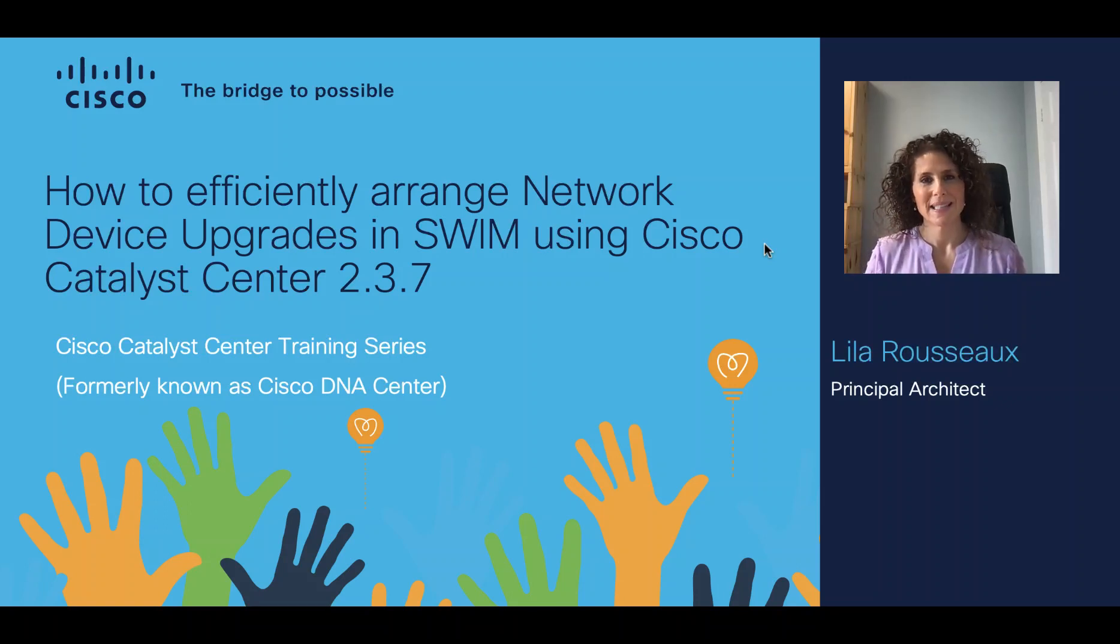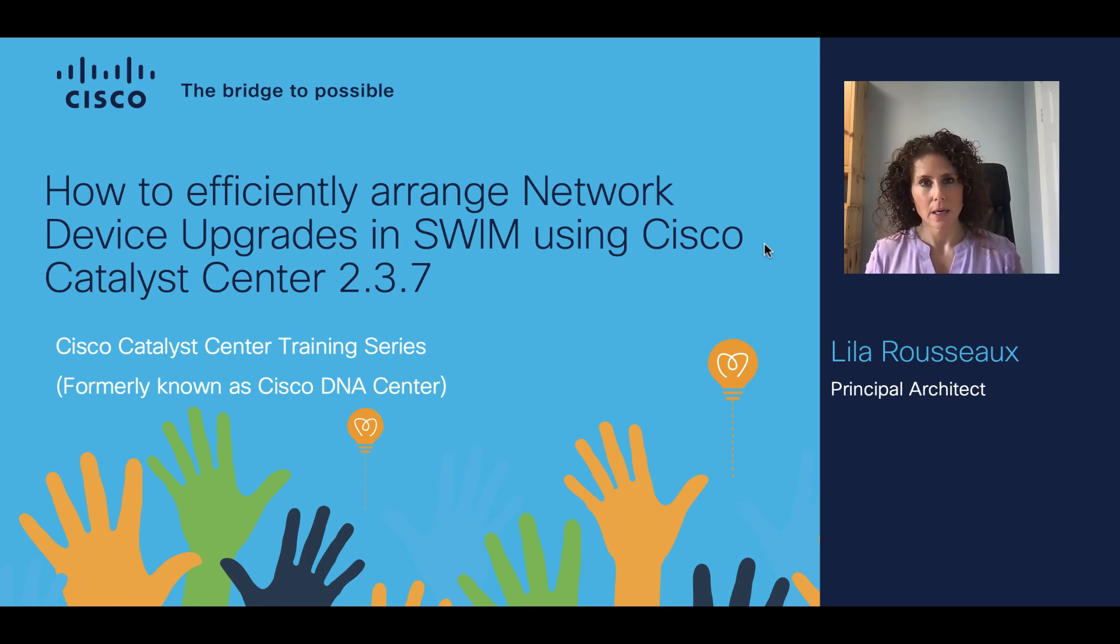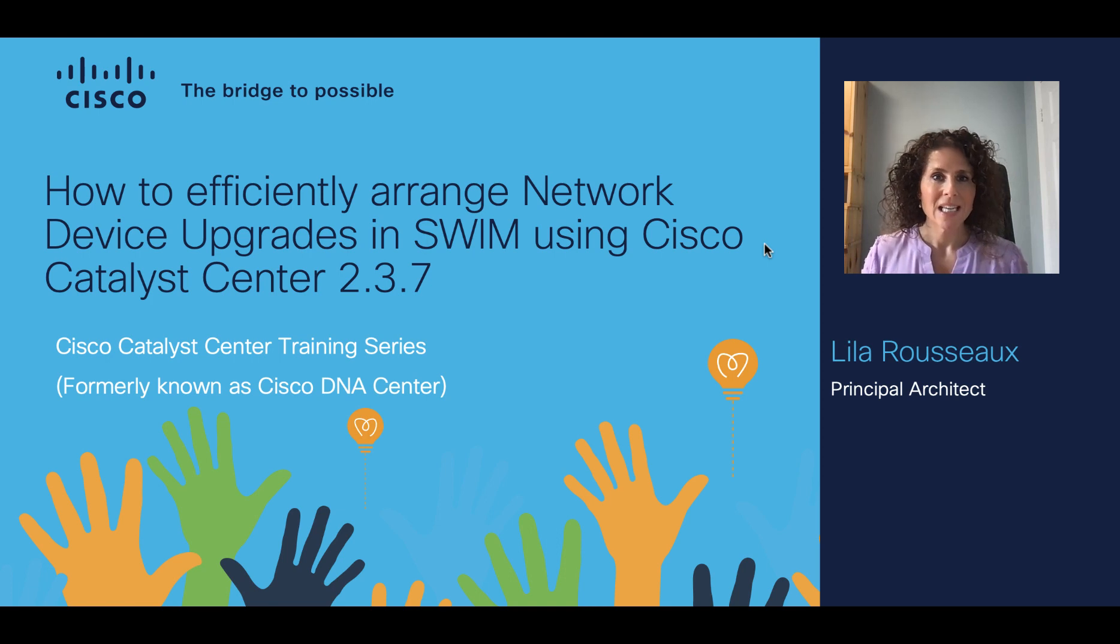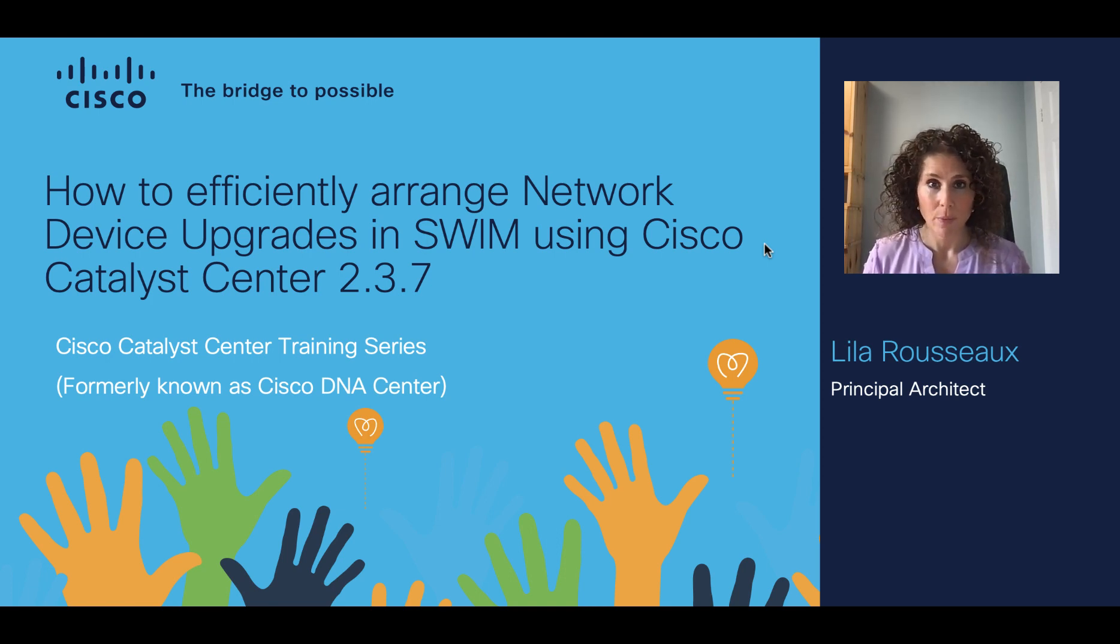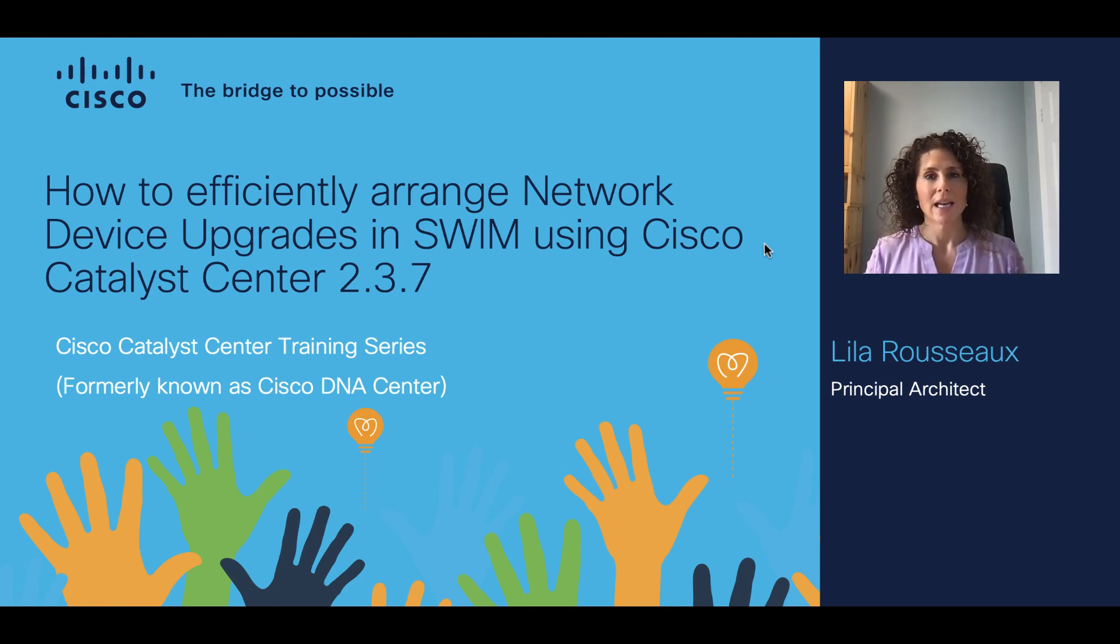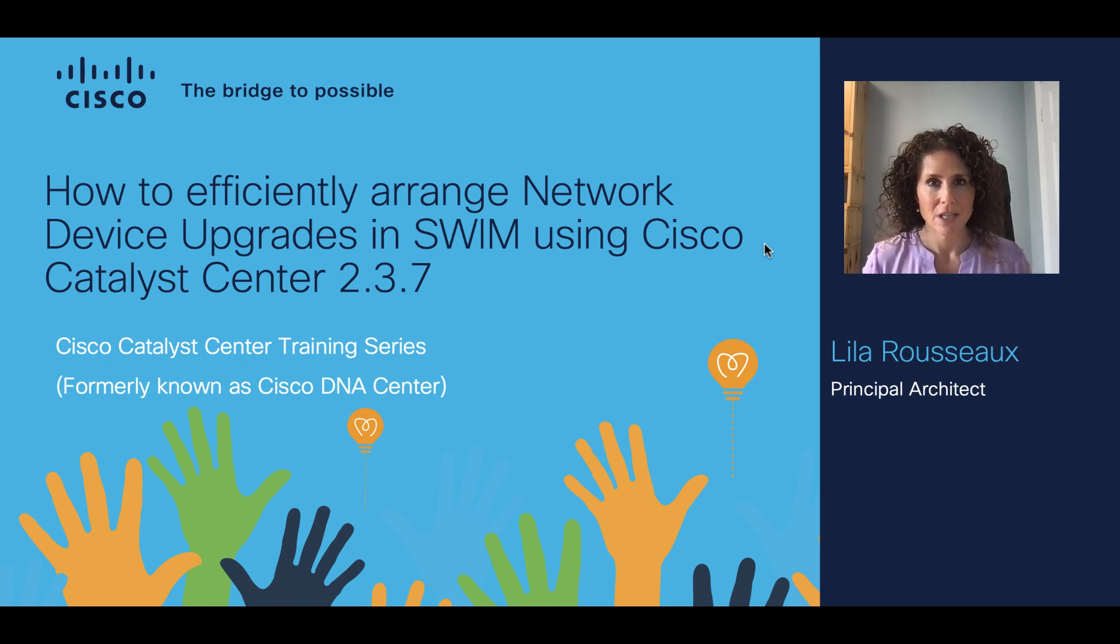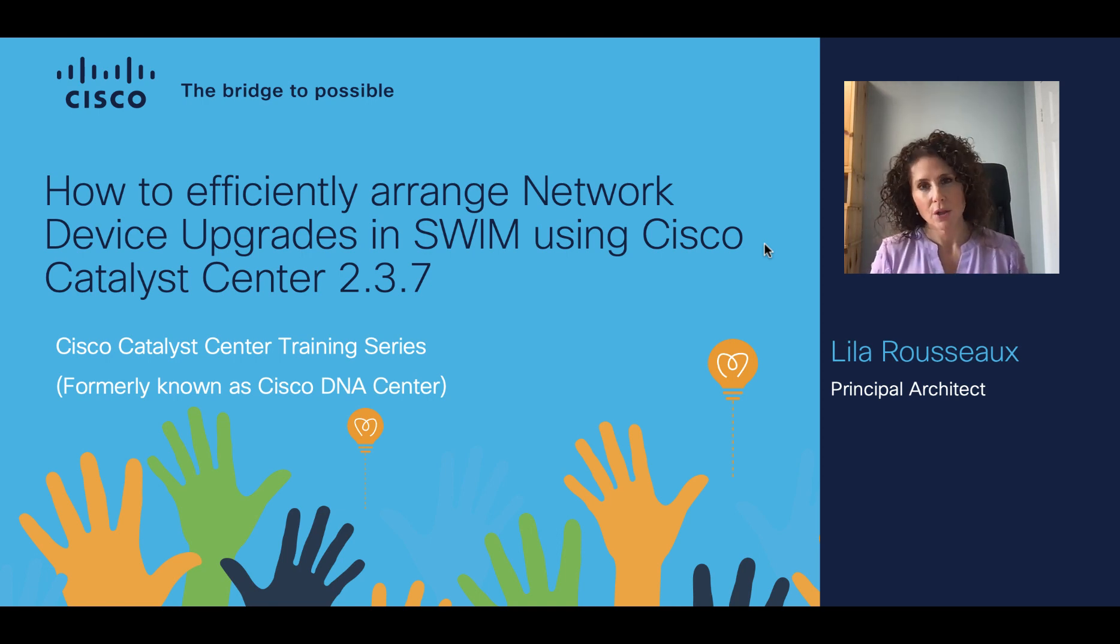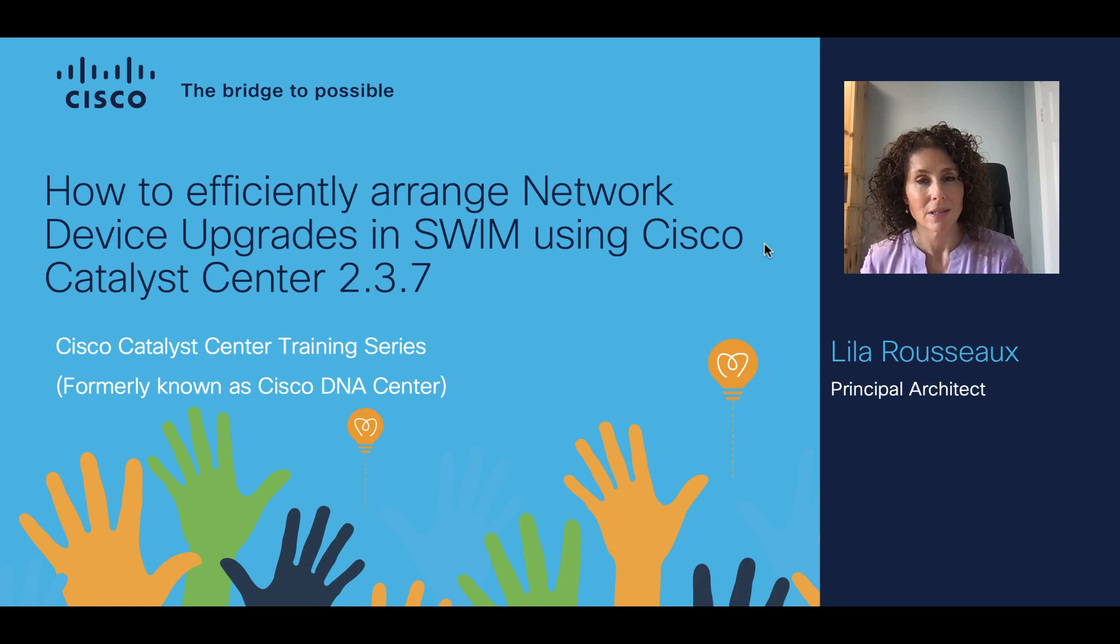Welcome to the Cisco Catalyst Center training series. My name is Lila Rousseau and I'm a principal architect at Cisco. Today we are going to talk about a new and exciting capability within SWIM software and image management in Cisco Catalyst Center, formerly known as Cisco DNA Center. This capability allows us to arrange the order of upgrade of network devices within a single workflow.